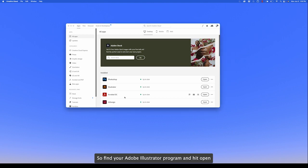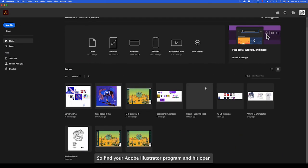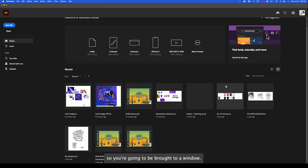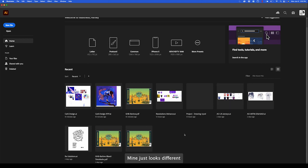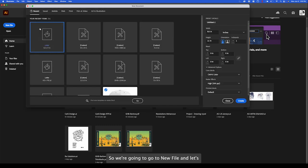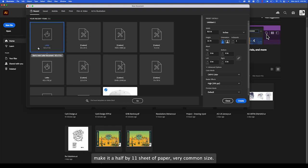Find your Adobe Illustrator program and hit open. You'll be brought to a window, probably has some demonstrations on how to use the product. Mine just looks different because I use it almost every day. We're going to go to new file and let's make an 8.5 by 11 sheet of paper, very common size.